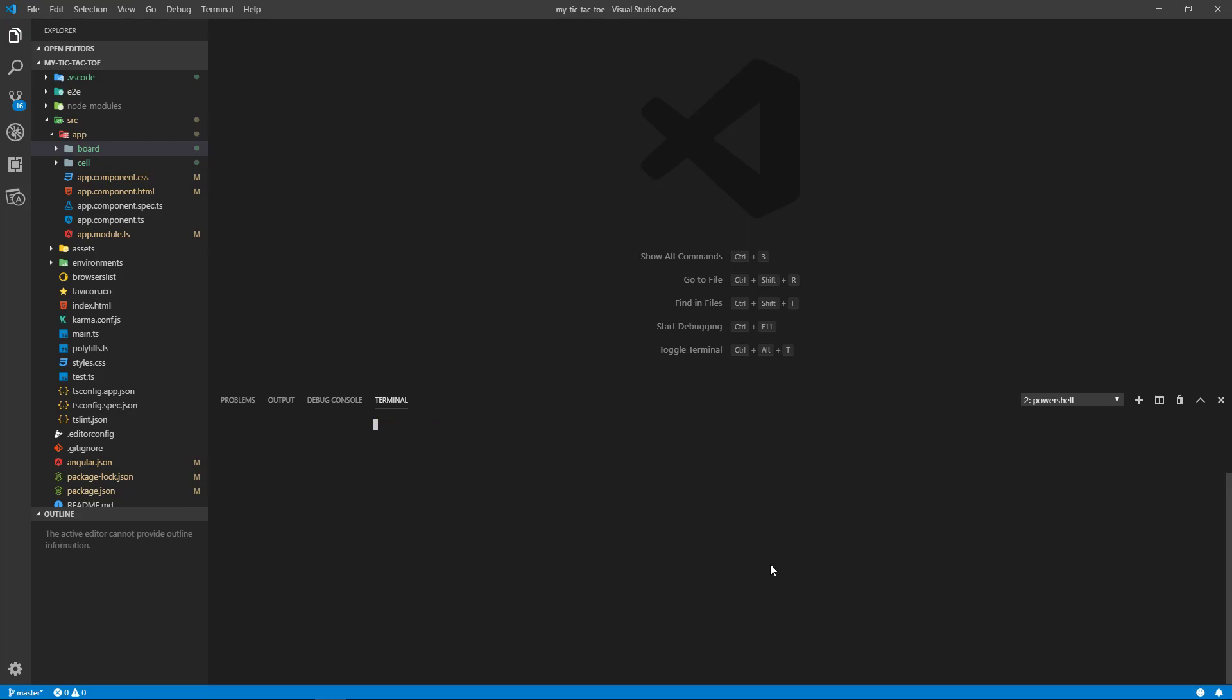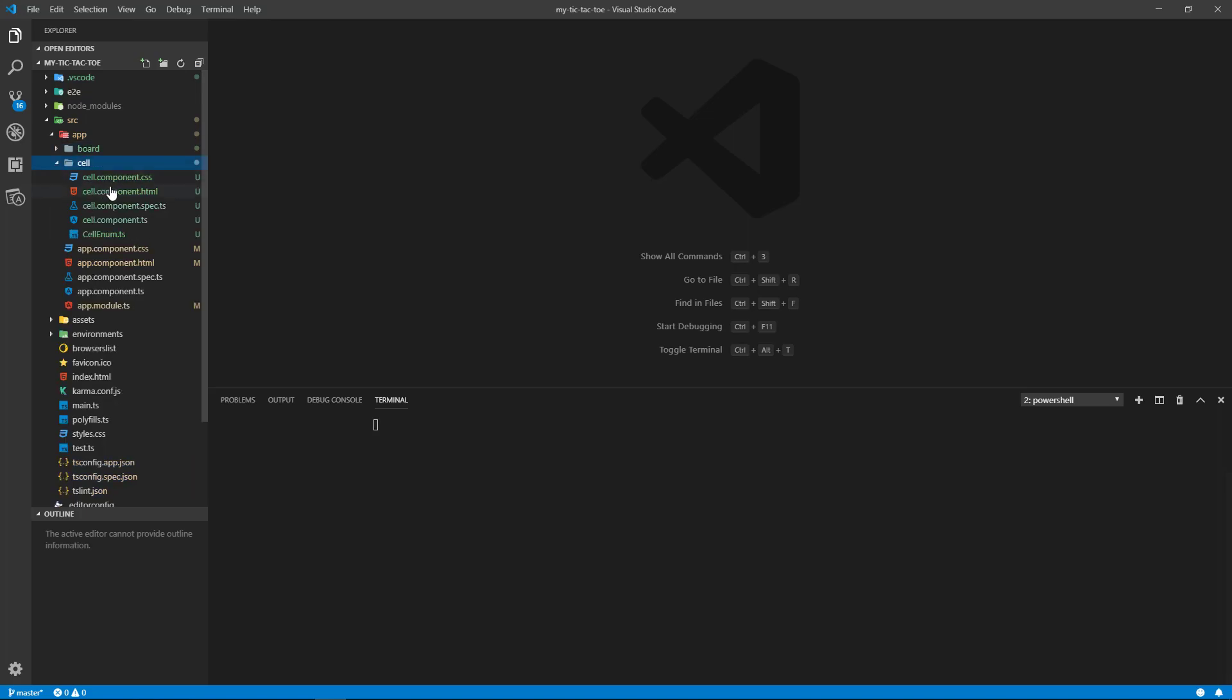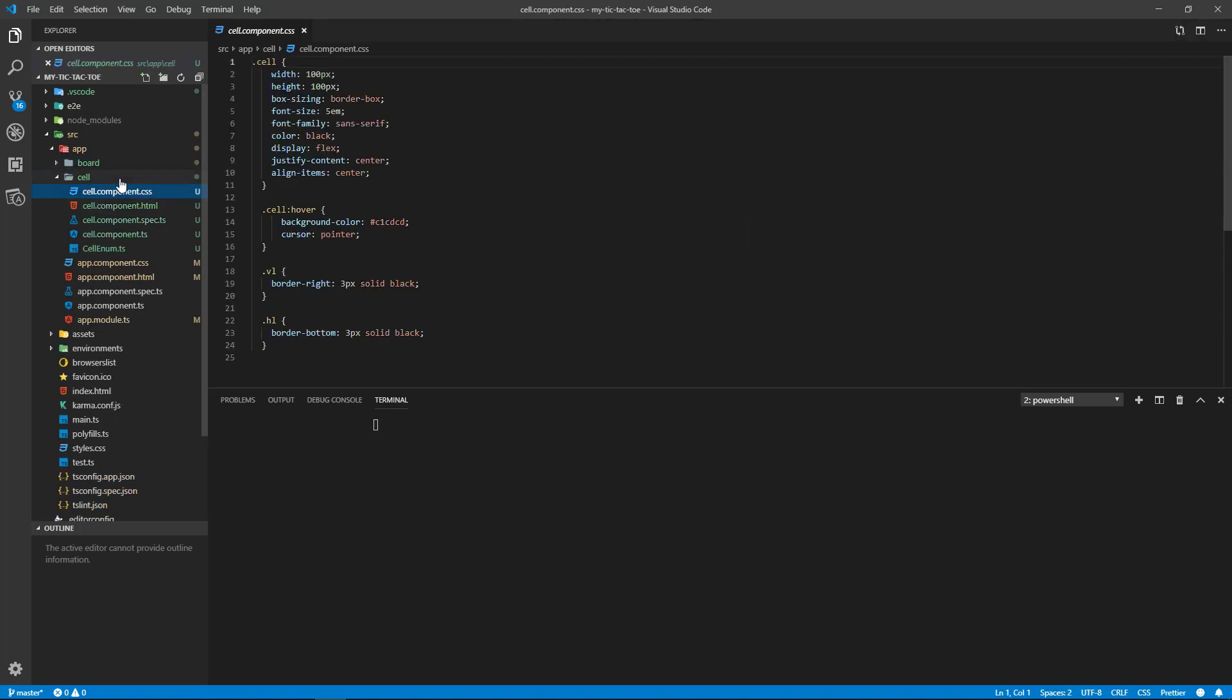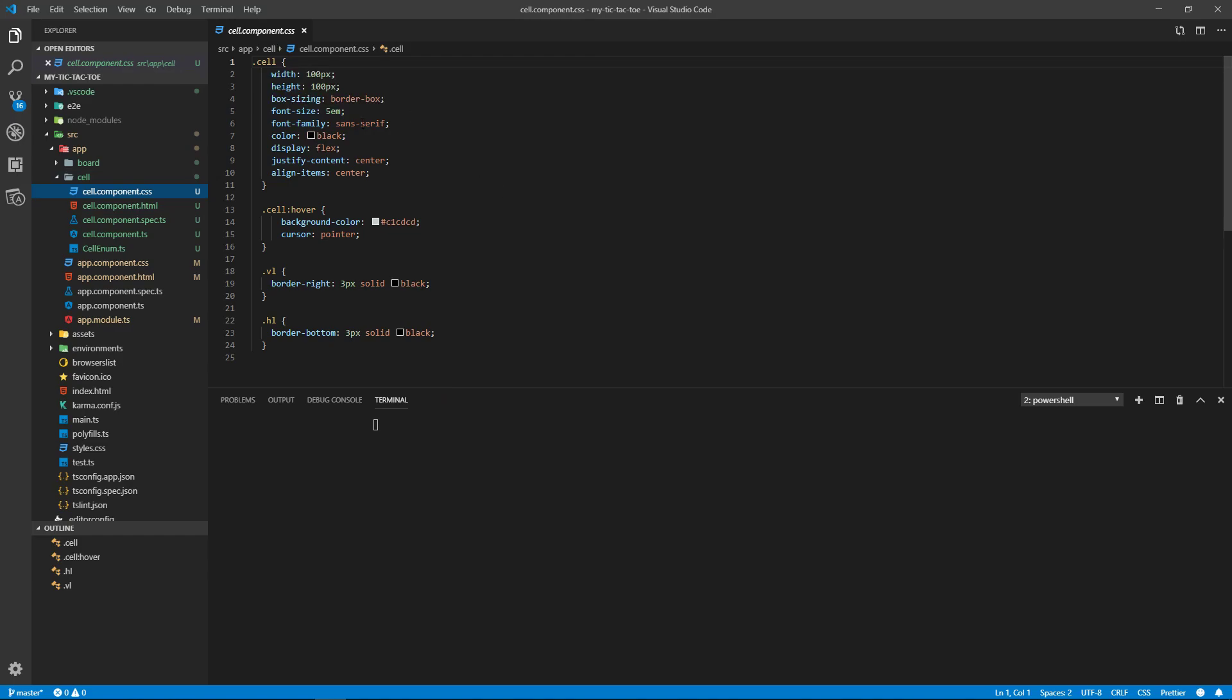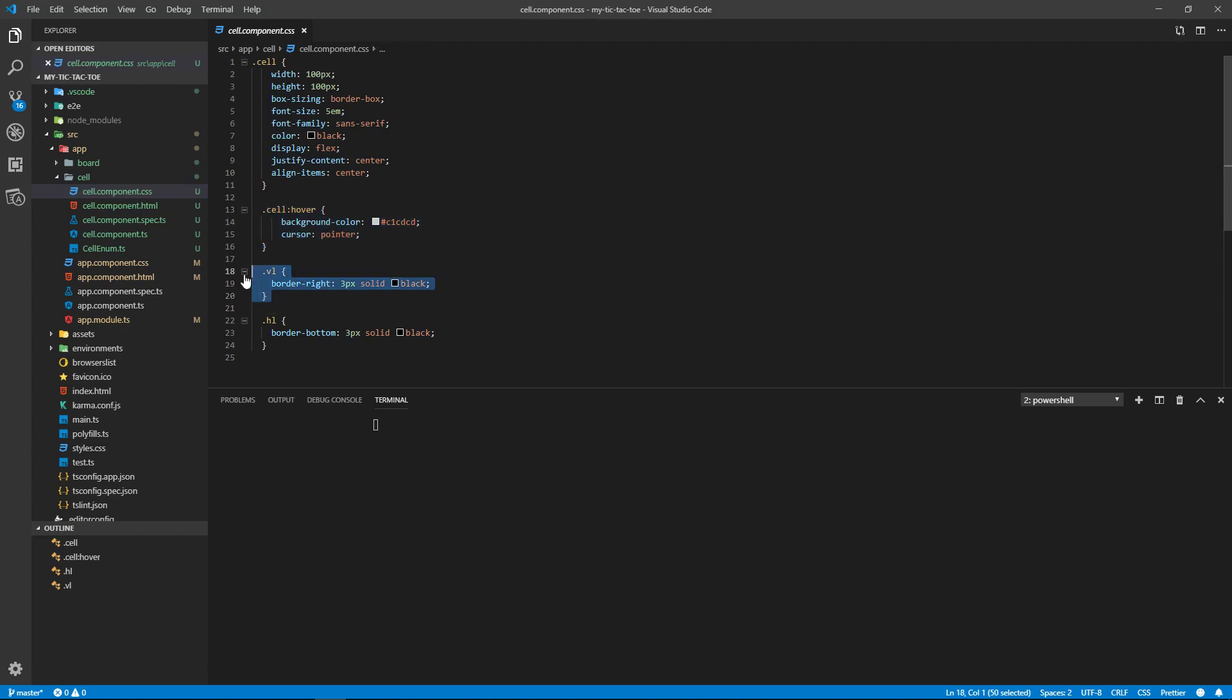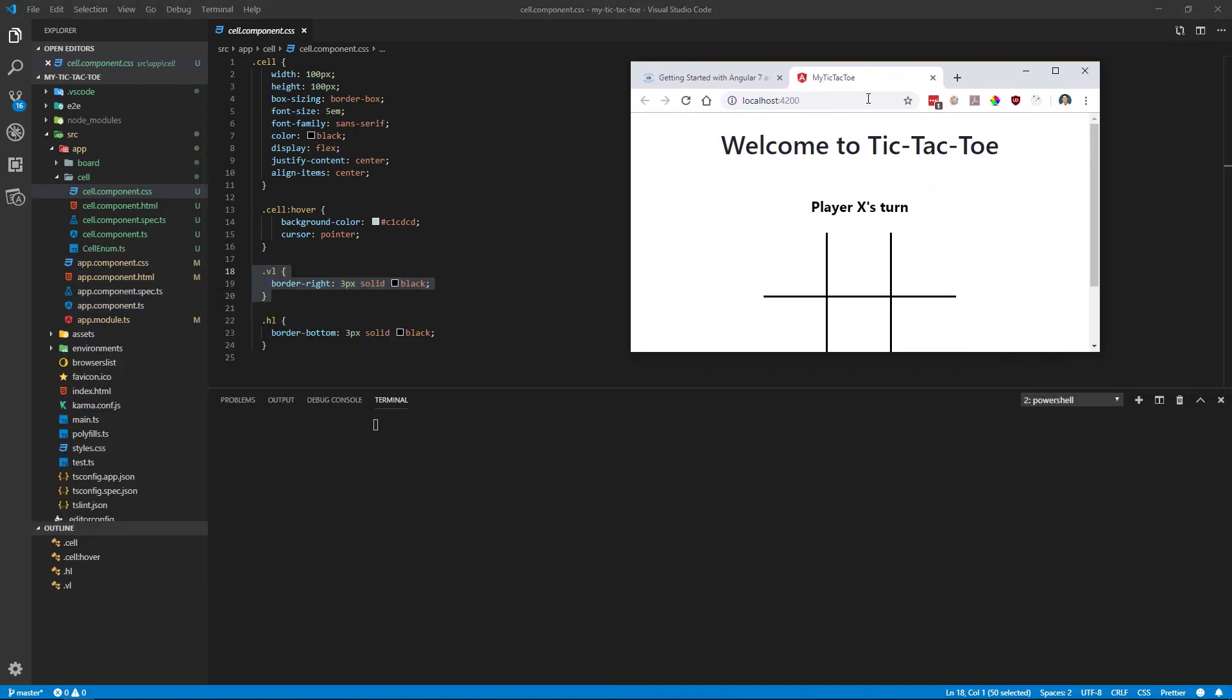Okay, let's look at the cell. So in the cell, we're going to add this CSS here. We have the cell CSS, the way the cell looks, the CSS for when you hover over the cell, the vertical line which is to the right of the cell, this border, and the horizontal line which is the bottom here.